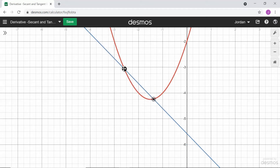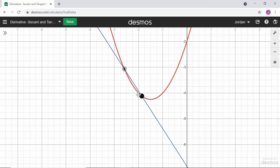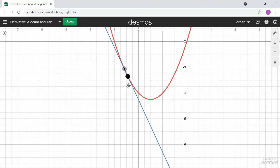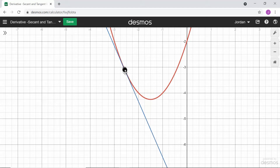Secant lines are lines where we have two points on our curve, so their slope is an average rate of change. And if we take the limit of that as h gets closer and closer to zero, then we get that instantaneous rate of change.